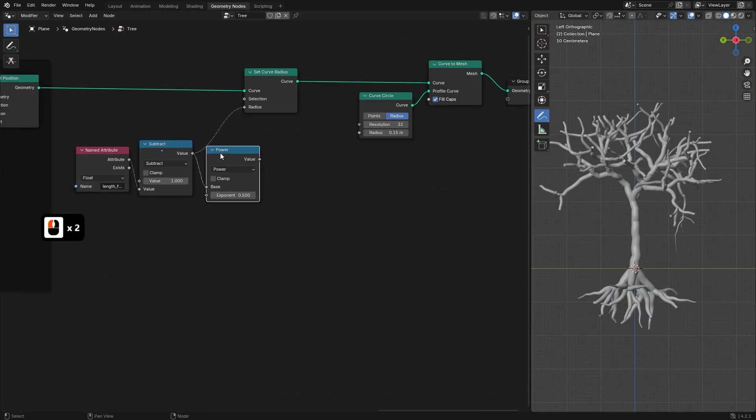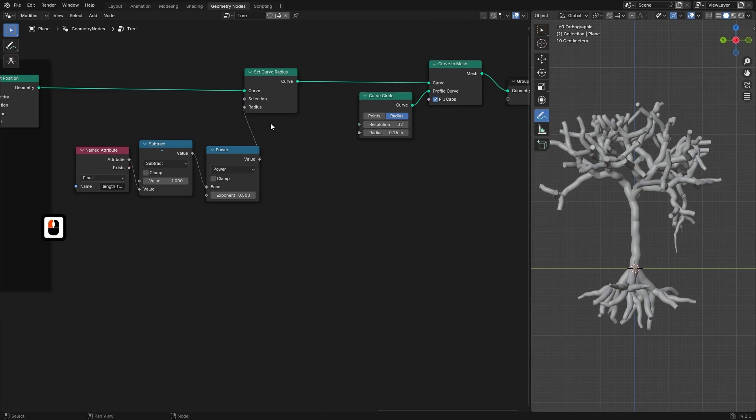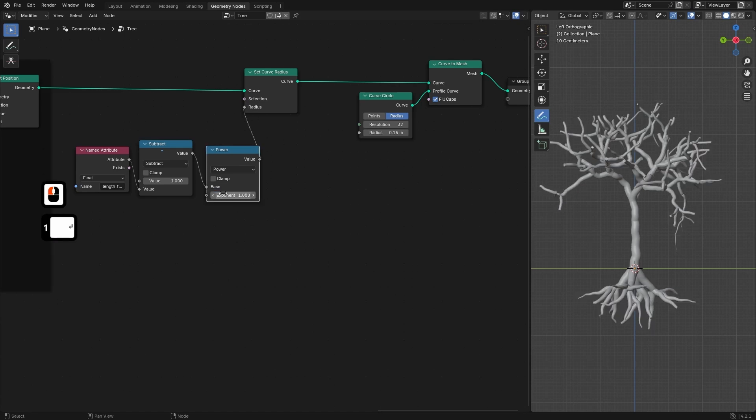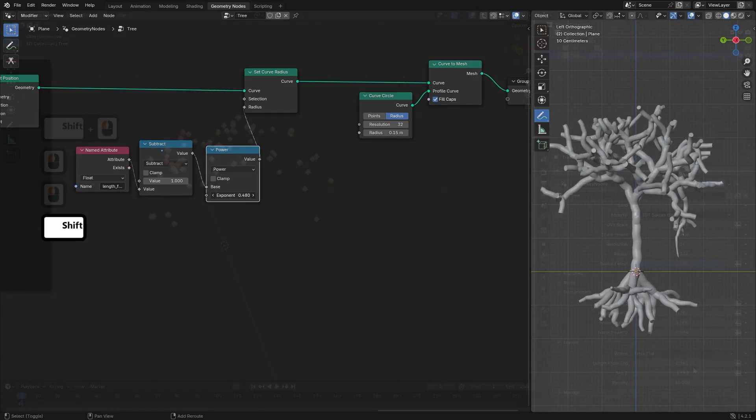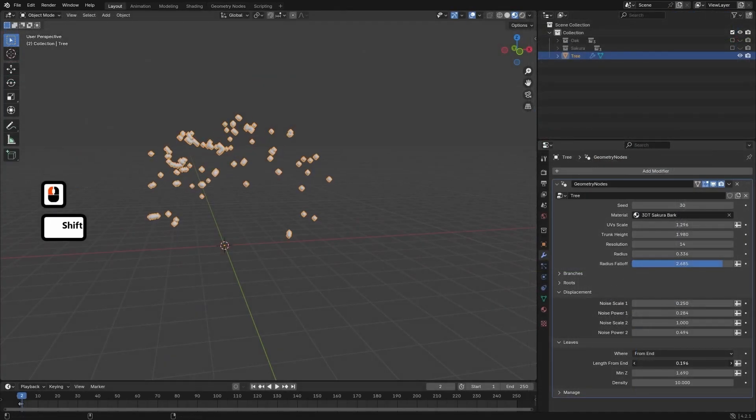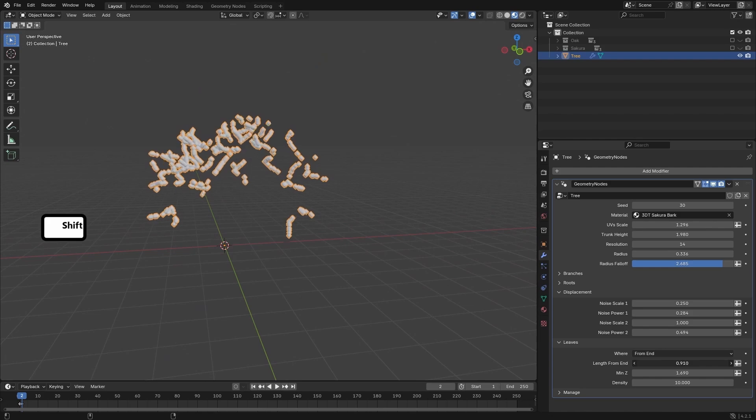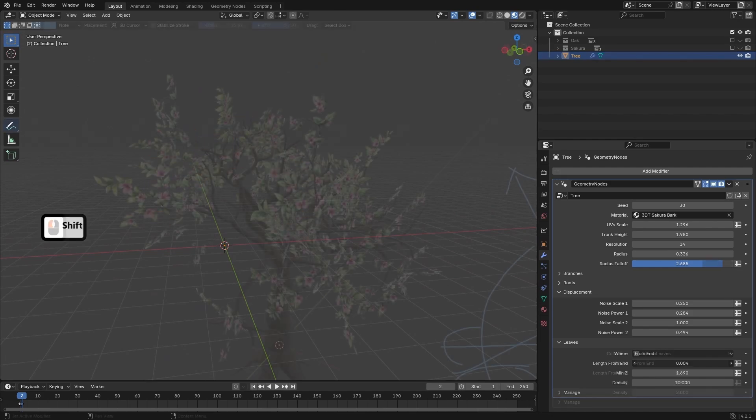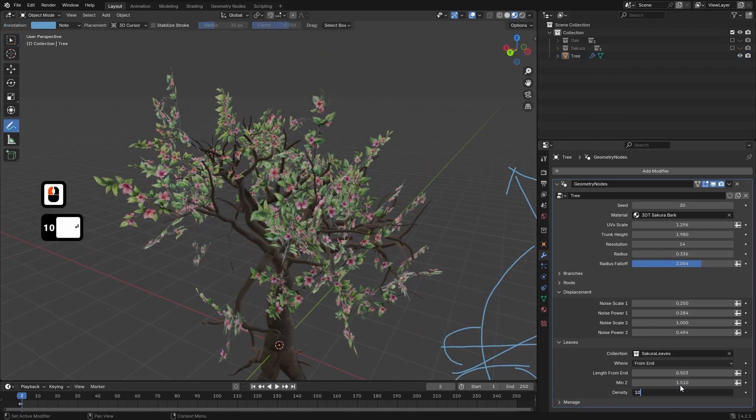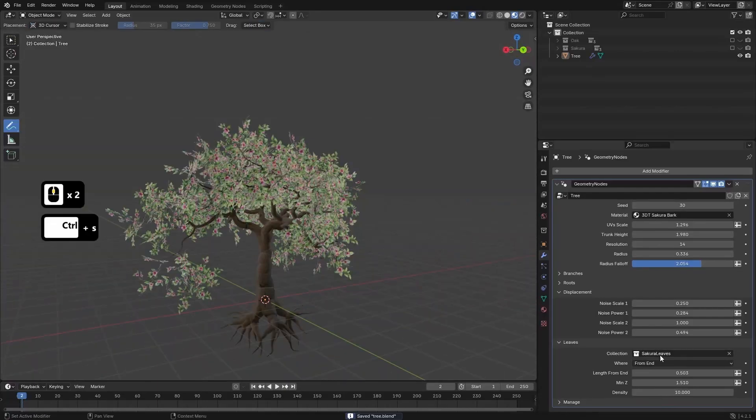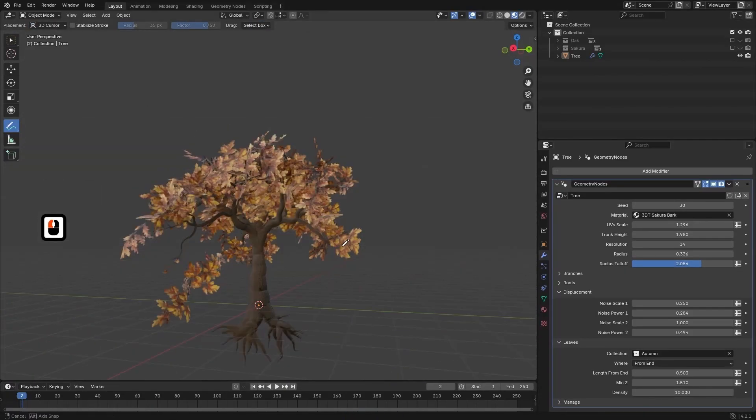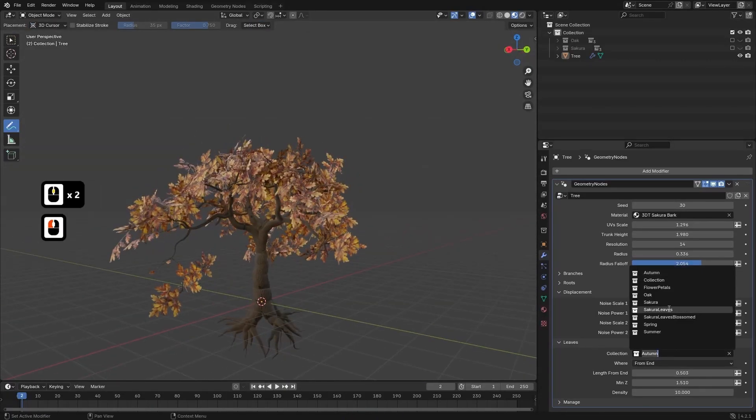Once the trunk and branches are in place, we will shift our focus to leaf placement. Using custom attributes such as length from start and length from end, we will determine how leaves are distributed along the branches, ensuring natural growth patterns.